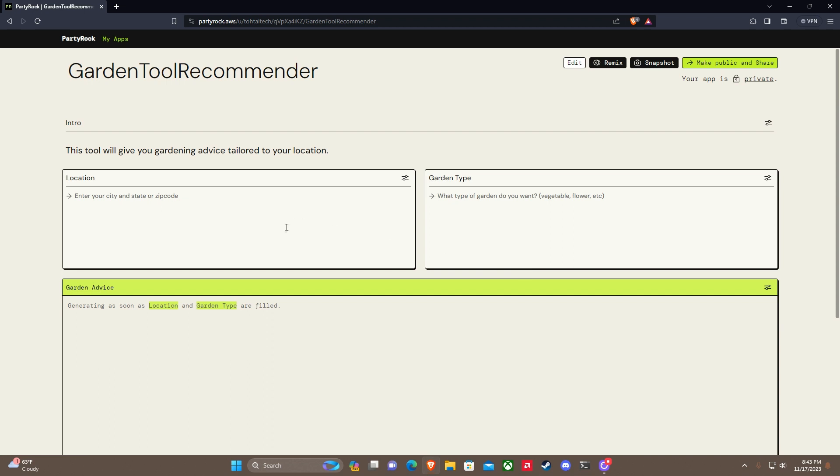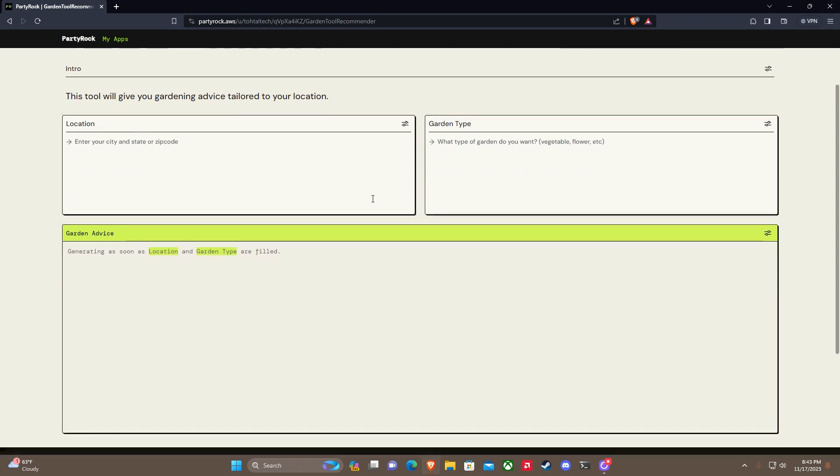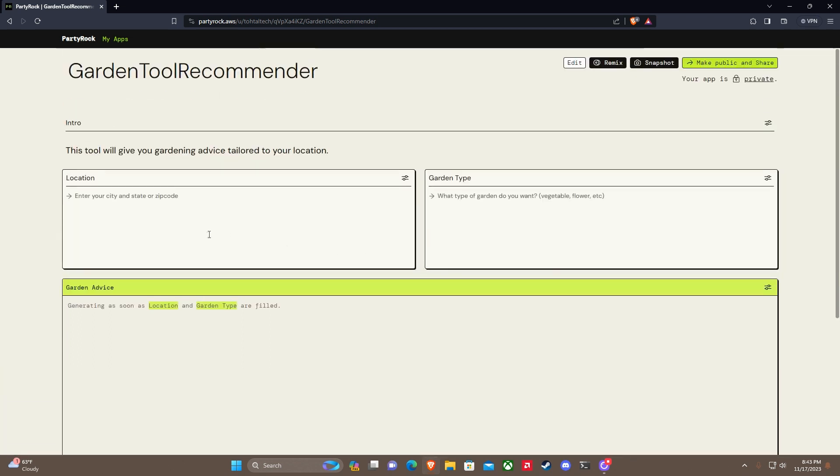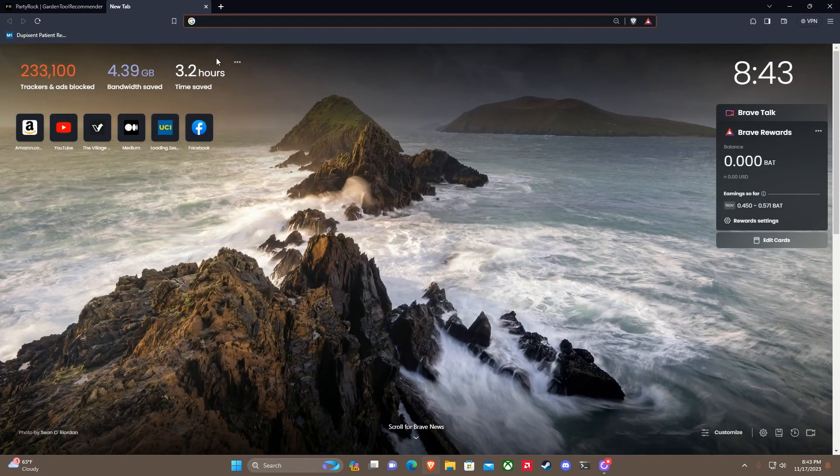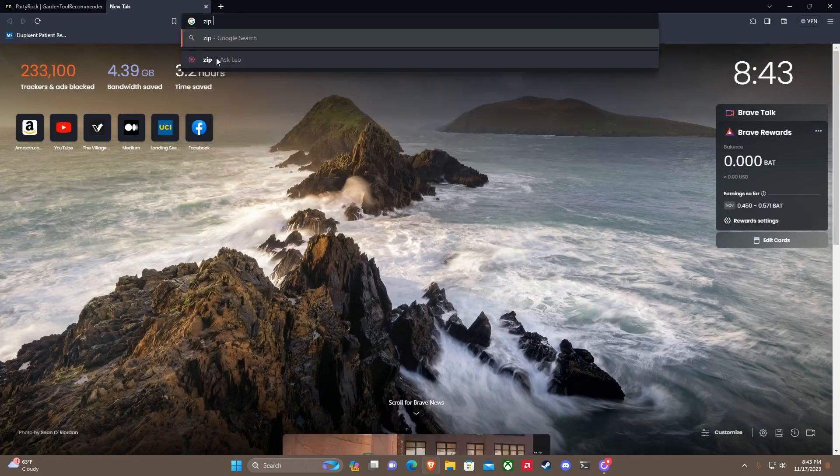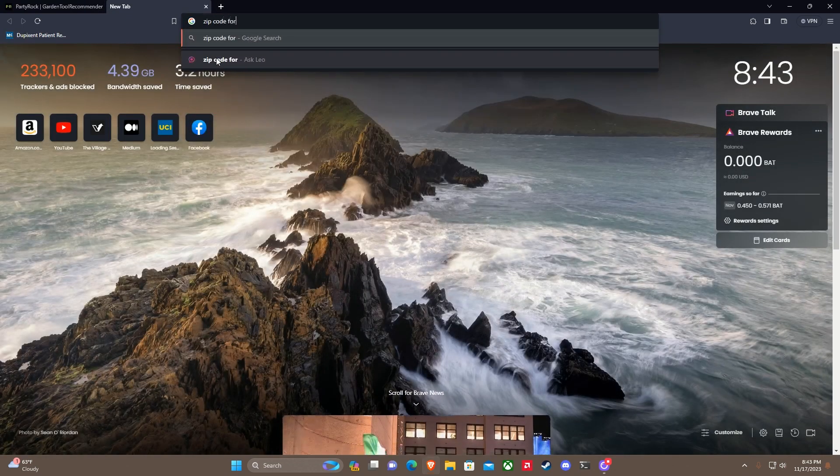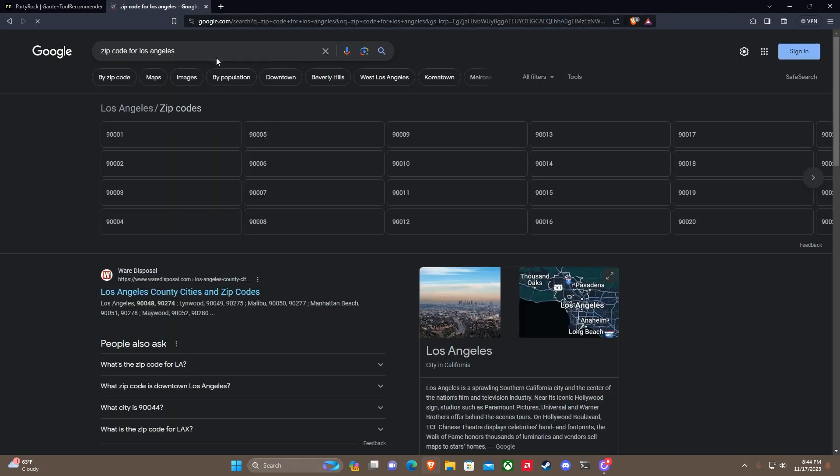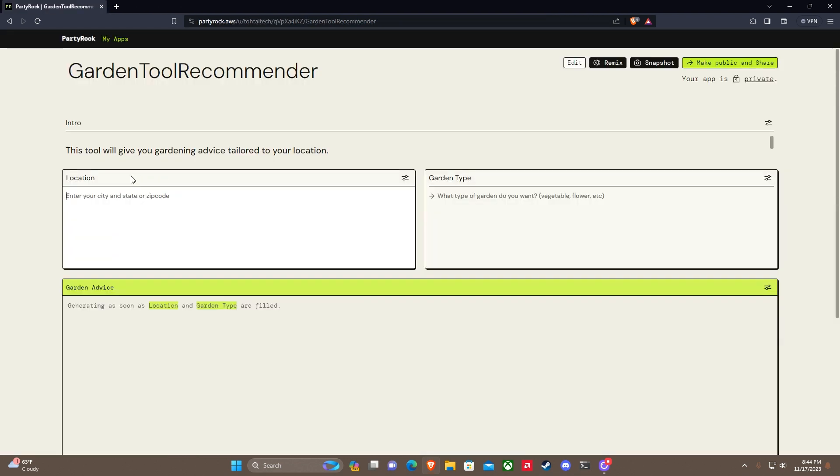Looks like it's giving me the option of location, garden type, and garden advice. That's pretty basic to begin with. Let's start with a zip code in Southern California. What's the zip code for Los Angeles? There's a lot of zip codes in LA, so we'll just say 90001. That's the easiest one.